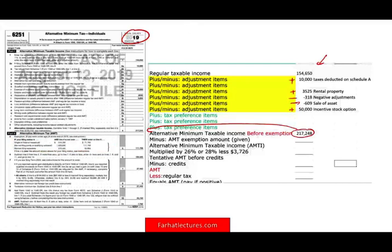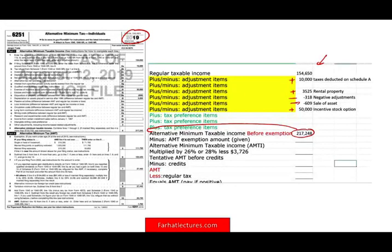In case you are looking at this lecture in 2022 and thinking it's an old lecture — they might change the dollar adjustments, so make sure you know how to follow the process.